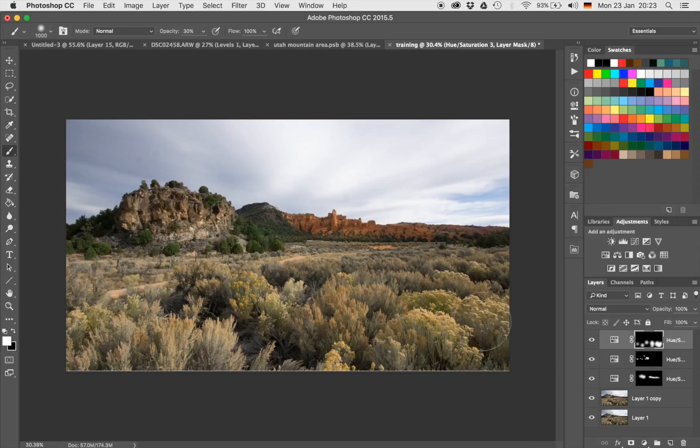Now that we have done that, there's one more thing I want to do to the foreground and maybe a little bit to the mountain as well. For that, I'm going to create a so-called stamp visible. I do these things in my video tutorials and today I'll show you again how that works. A stamp visible essentially copies everything you can see on your image right now onto a separate layer.